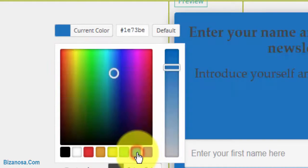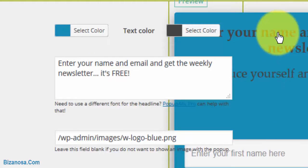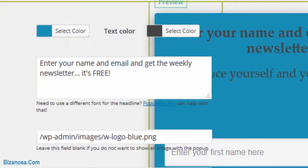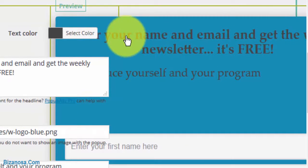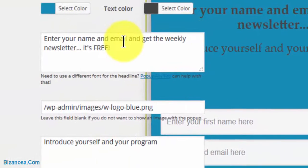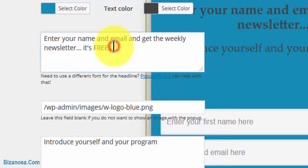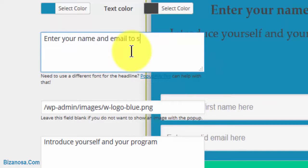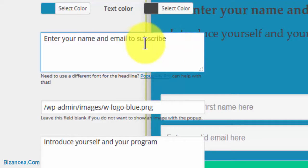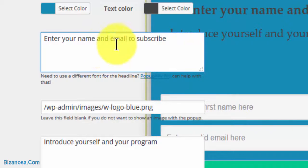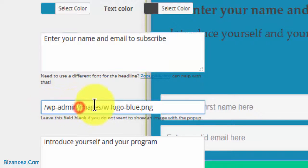You can give it a blue, then you can change this text headline 'enter your name and email to subscribe.' You can see that change. You can write whatever you wish there.